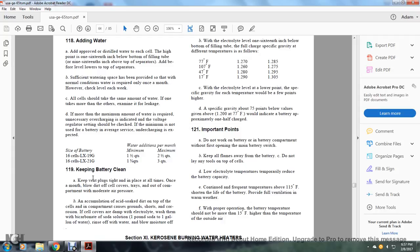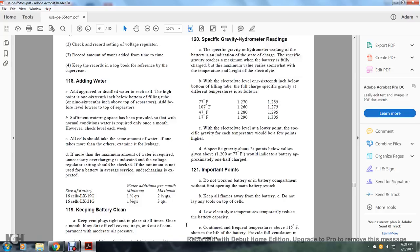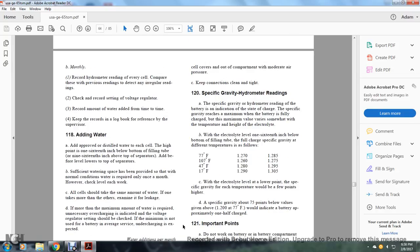Keep vent plugs tight and in place at all times. Once a month, blow out dirt from cell covers and out of the compartment with moderate air pressure. Accumulating acid-soaked dirt on top of cells causes grounds, shorts, and corrosion. Wash cell covers with a bicarbonate soda solution, one pound of soda to one gallon of water. Rinse off with water and blow moisture off cell covers and out of the compartment with moderate air pressure. Keep connections clean and tight.